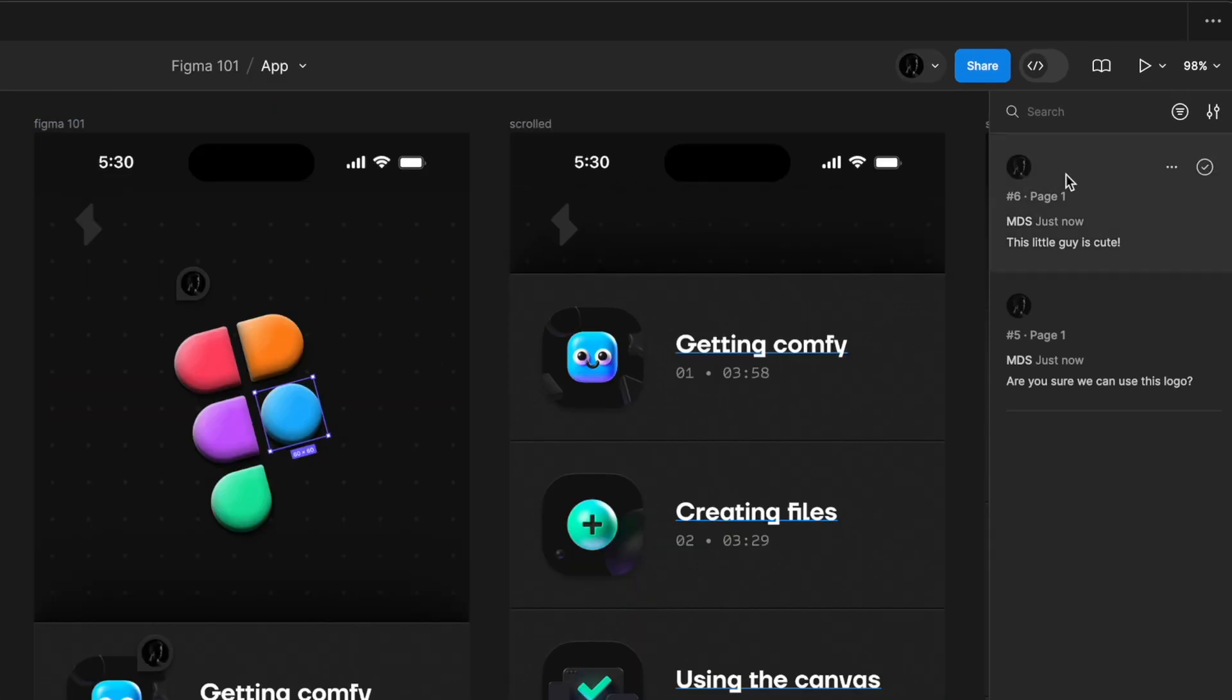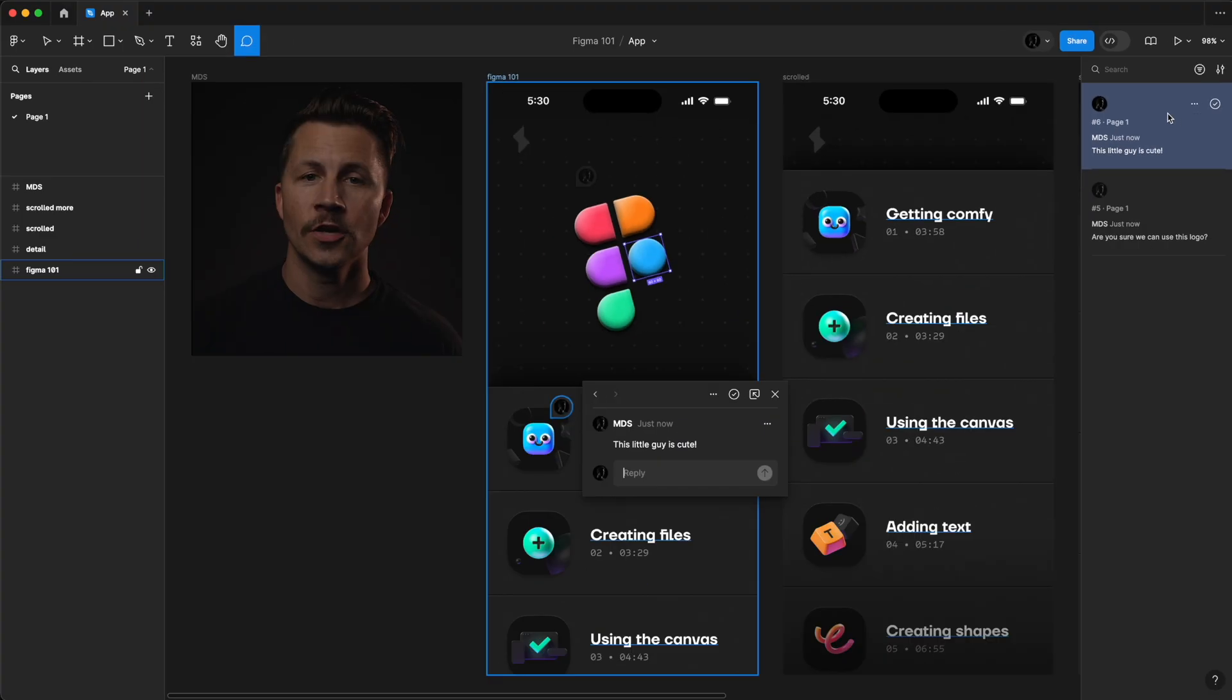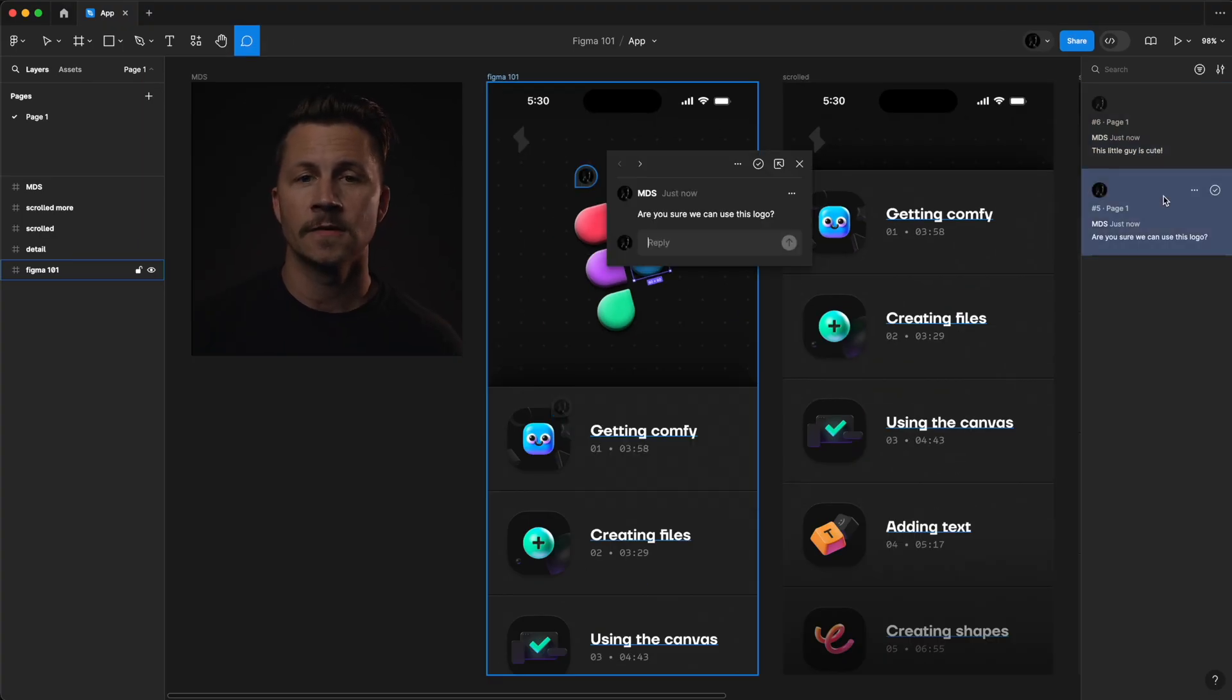In the Properties panel, you can also view all of the comments at once, so you can make sure nothing gets overlooked.